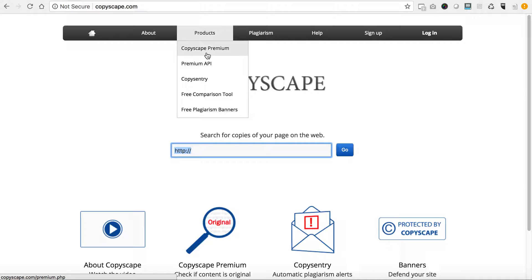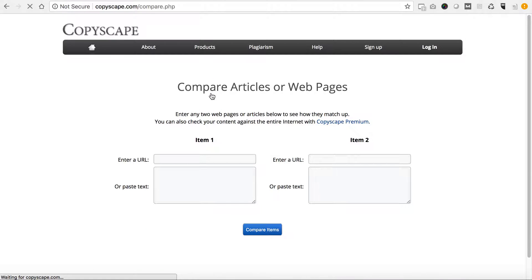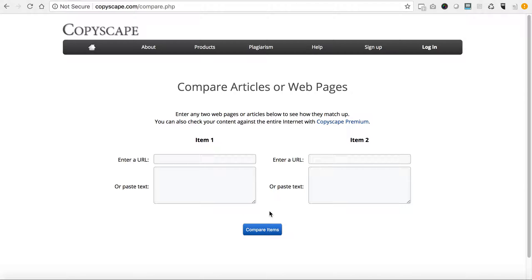They have a couple different services that you can use in terms of Copyscape the premium service. They also have free comparison tools so you can actually compare article to article or even a site to site just to see whether or not someone has infringed upon your copywritten content.